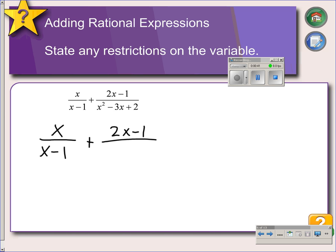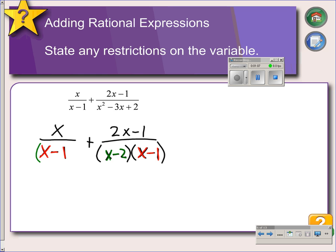This denominator will factor as x minus 2 and x minus 1. What we should notice right away is that our left fraction has x minus 1 as a denominator, and so does the right fraction, so that part we're all set with. But the right side also has an x minus 2, which the left side does not have, so we're going to have to multiply the left side by x minus 2.